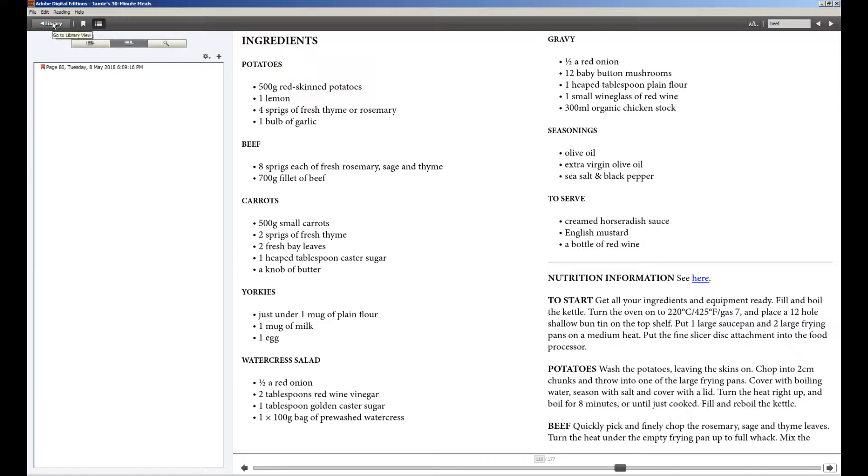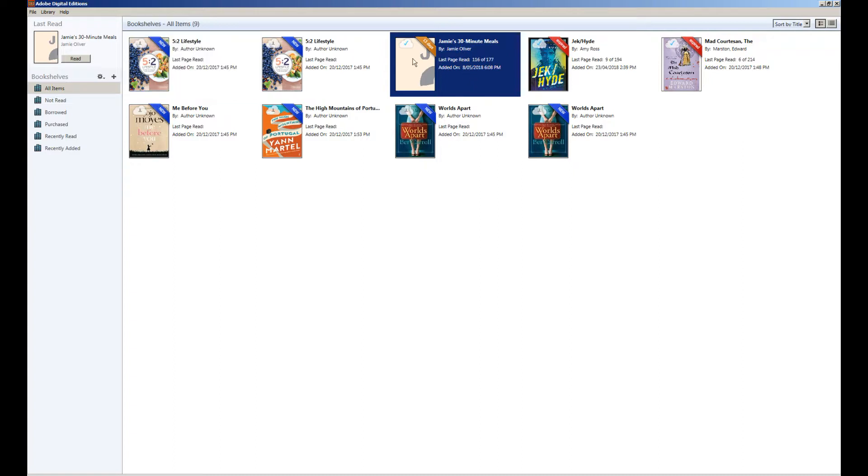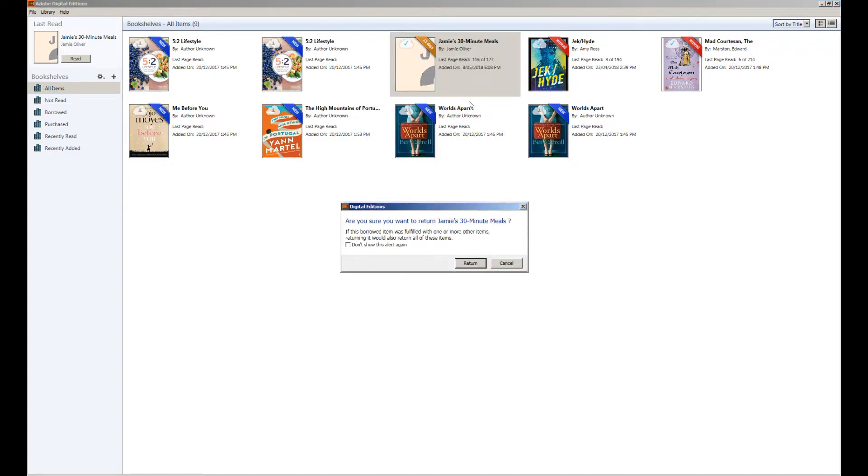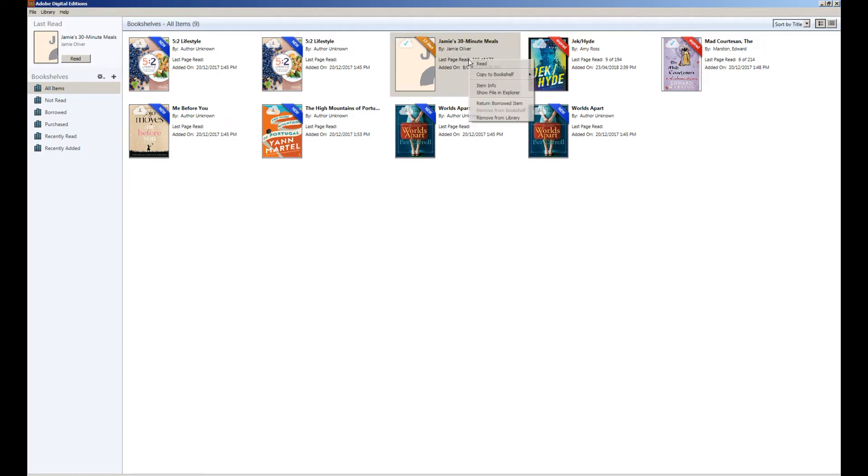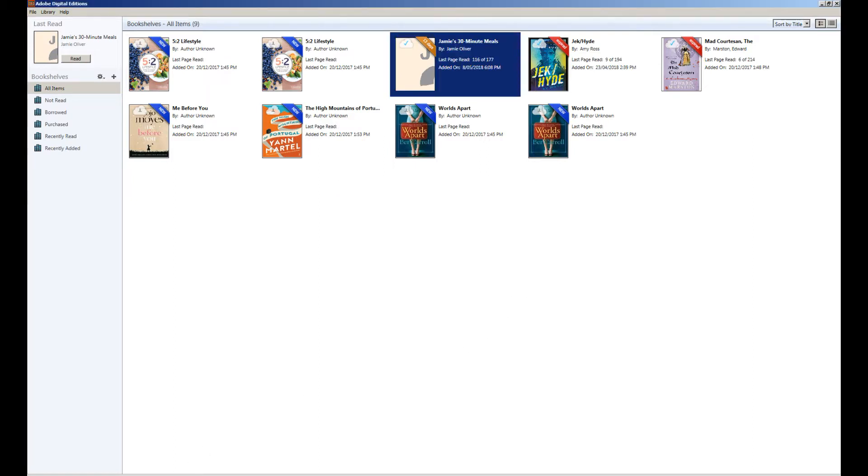So if we click back to the library we can see that this book that we borrowed, Jamie's 30 Minute Meals, is now on our shelf. If we want to return it early we can right click on the cover and select return borrowed item. This will delete the book from Adobe Digital Editions and will also return it so that someone else can borrow it. You can also choose just remove from library. This will just delete the book but it won't return it so you'll be able to download it again. Either way you get this warning message confirming that you want to remove the book.